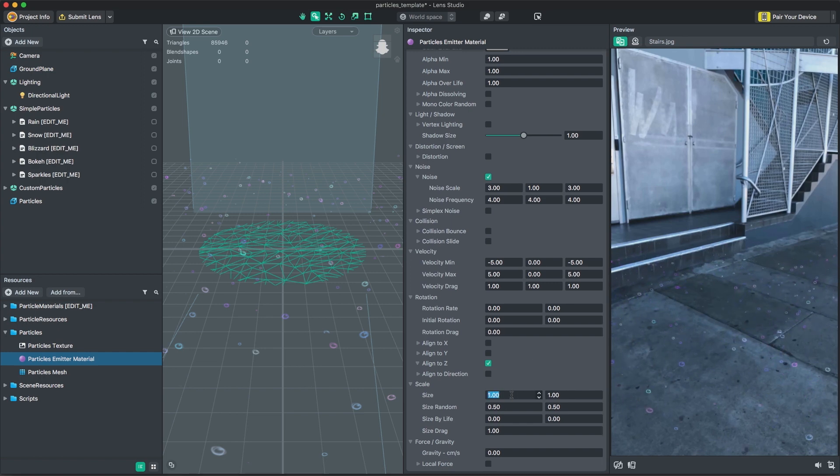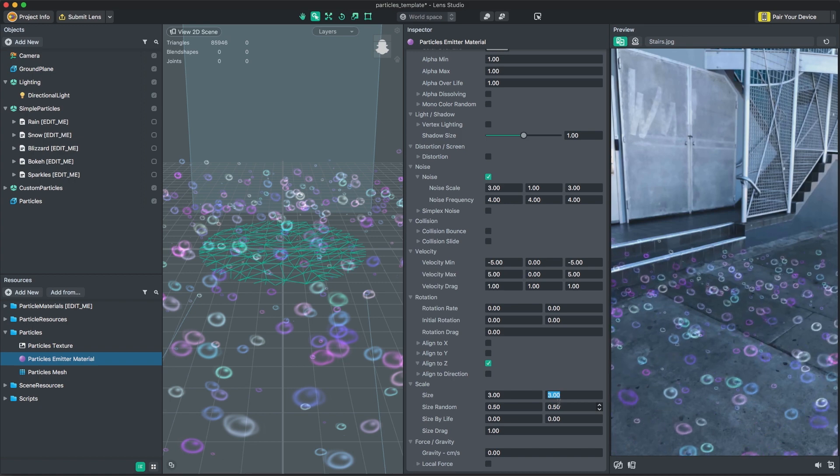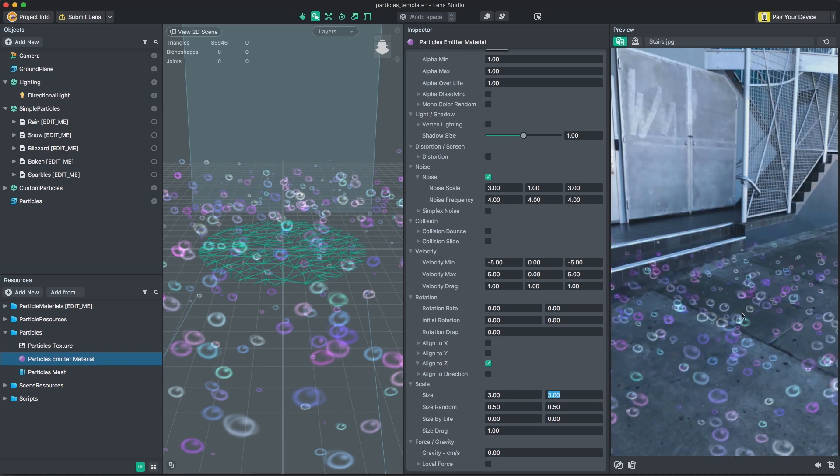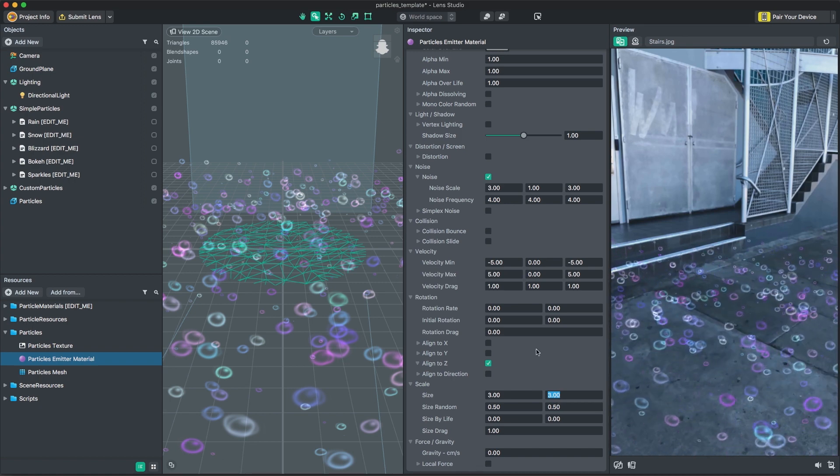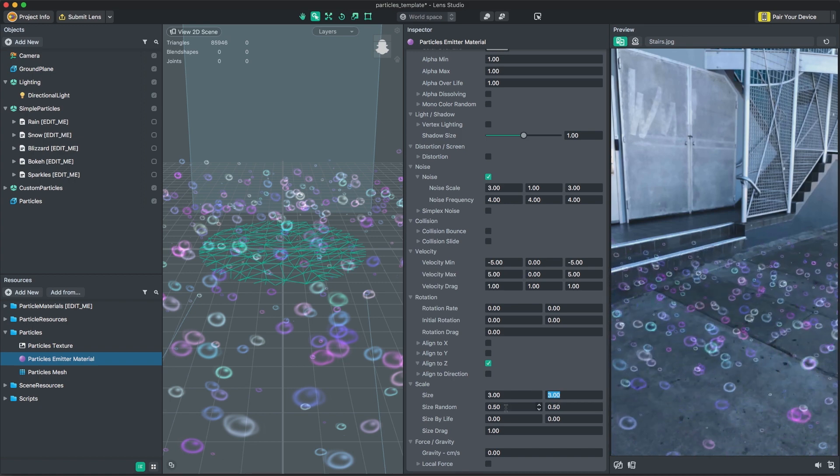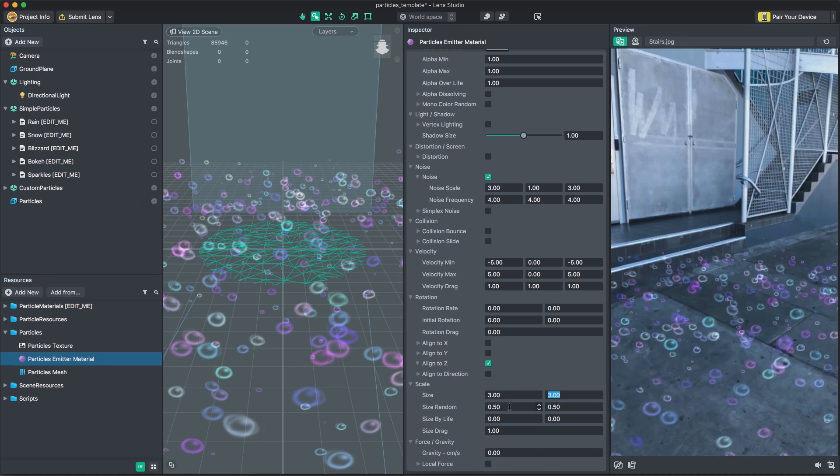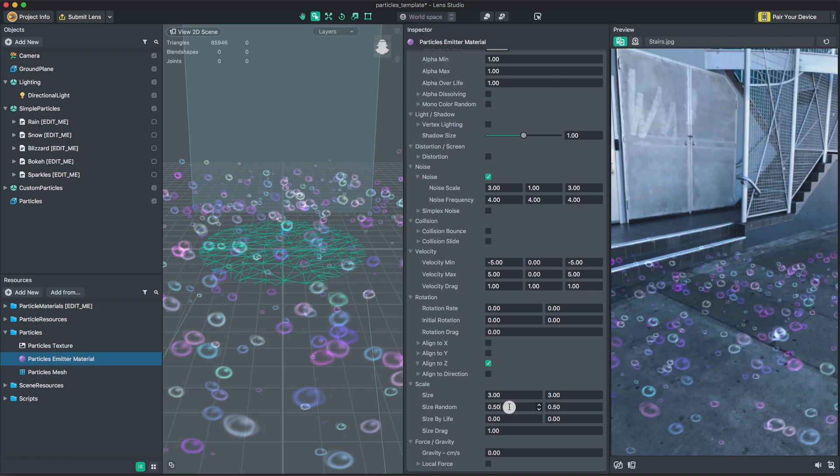Scale controls the size applied to each particle between a random range of values. You can scale particles over time and give them more variation when spawned.